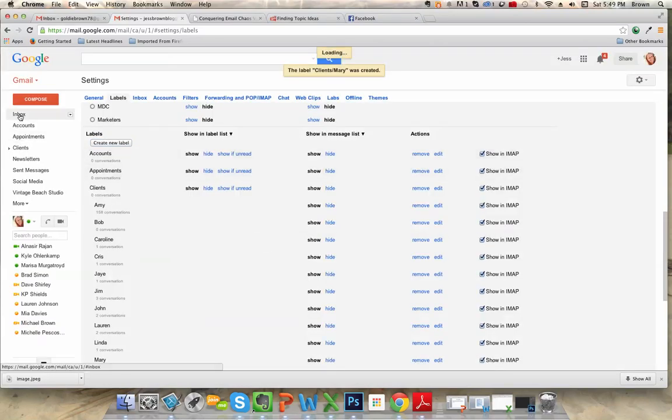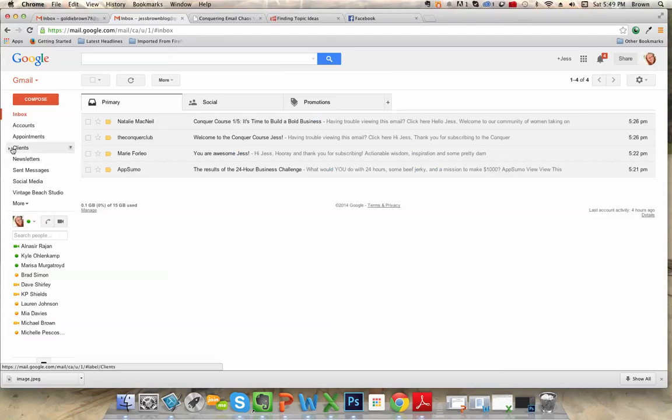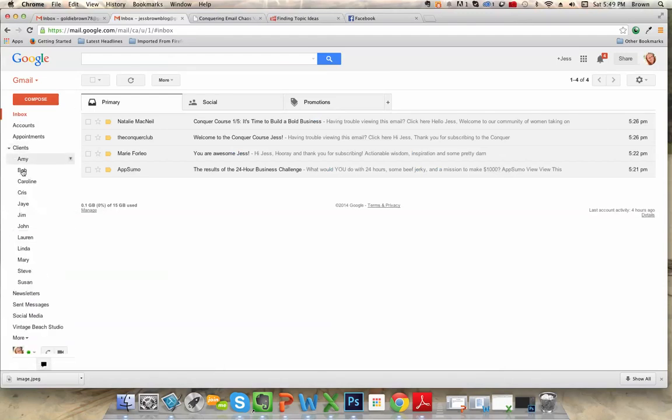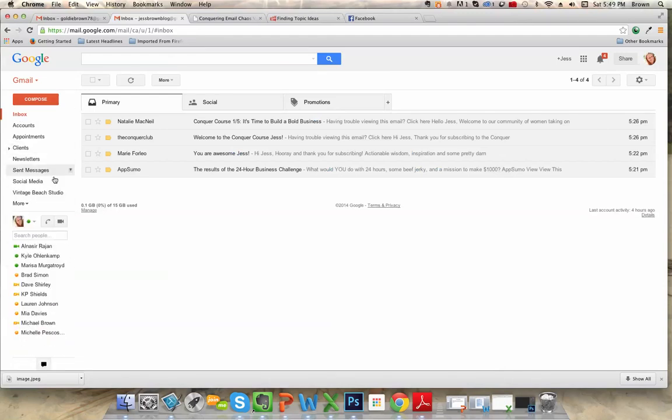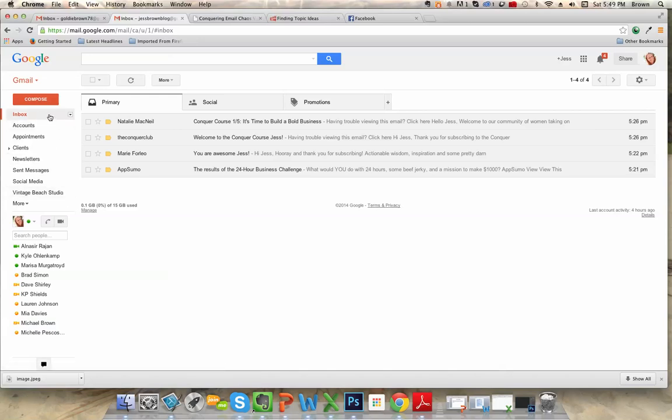So when you go back to your inbox, here they are. They're all listed there as your clients. And that is how you create folders and subfolders in Gmail. Thanks for listening. See you in the next video.